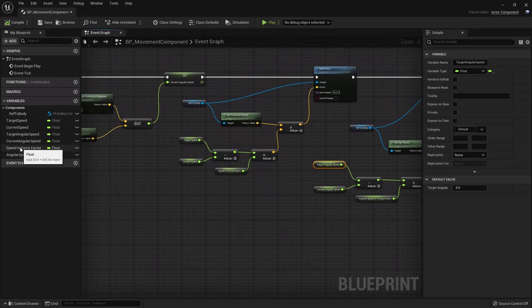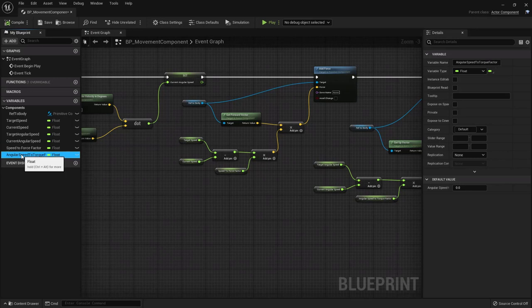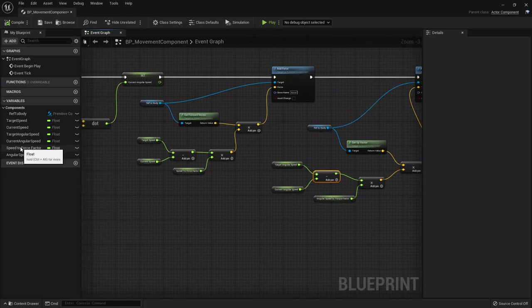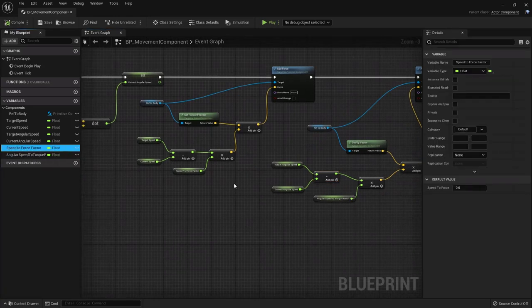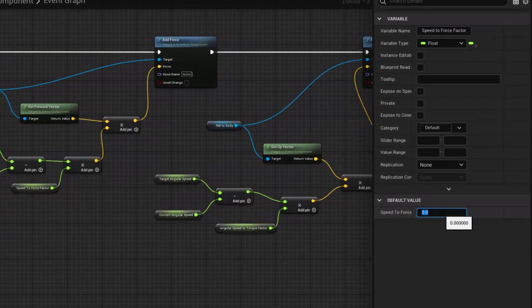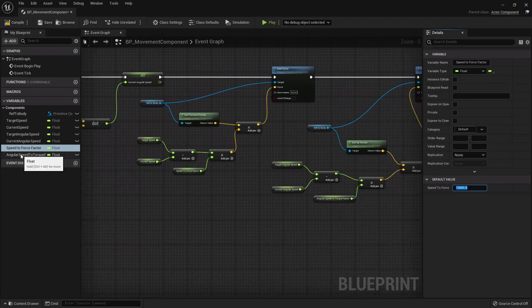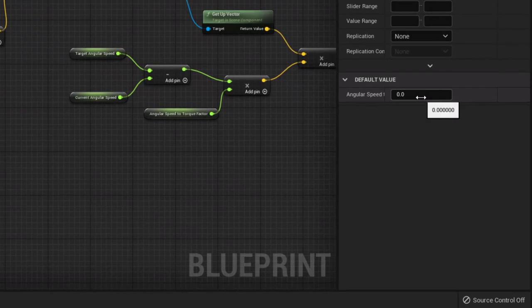The vehicle is no longer drifting forward - the movement component controls it. Pressing A rotates left, D rotates right, S moves backward, W moves forward. Let's also add camera events: take a reference to the spring arm, use Add Relative Rotation (split struct pin), duplicate it for a second spring arm reference. Add the Look Up event connected to pitch delta, and the Look Right event connected to yaw delta. Compile and save.